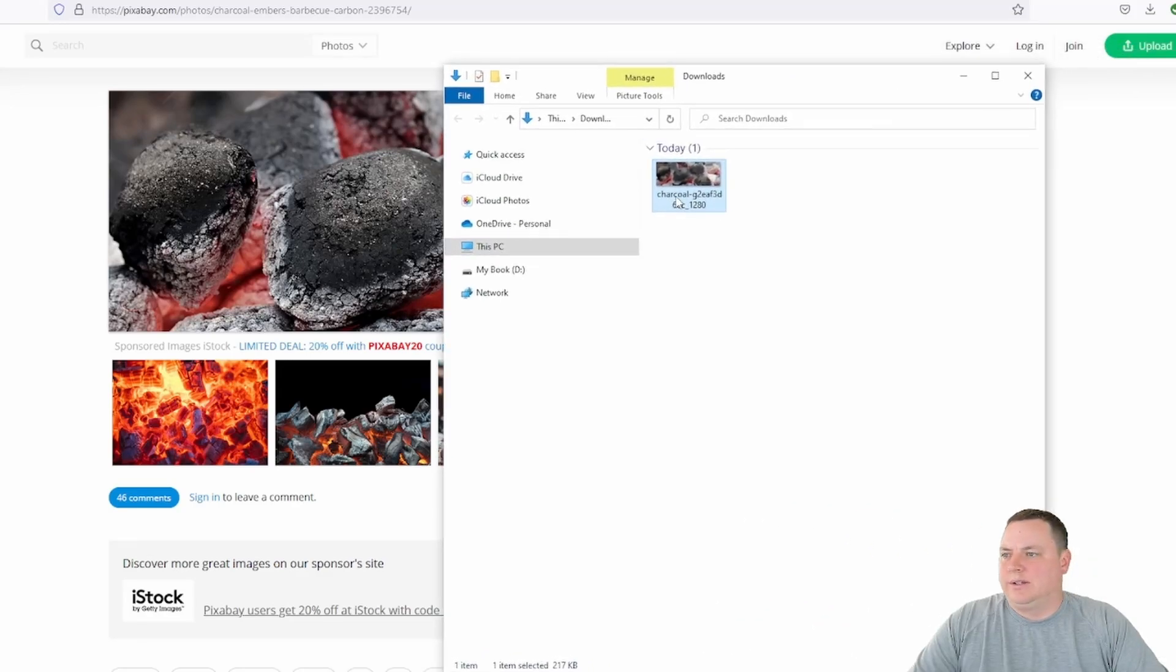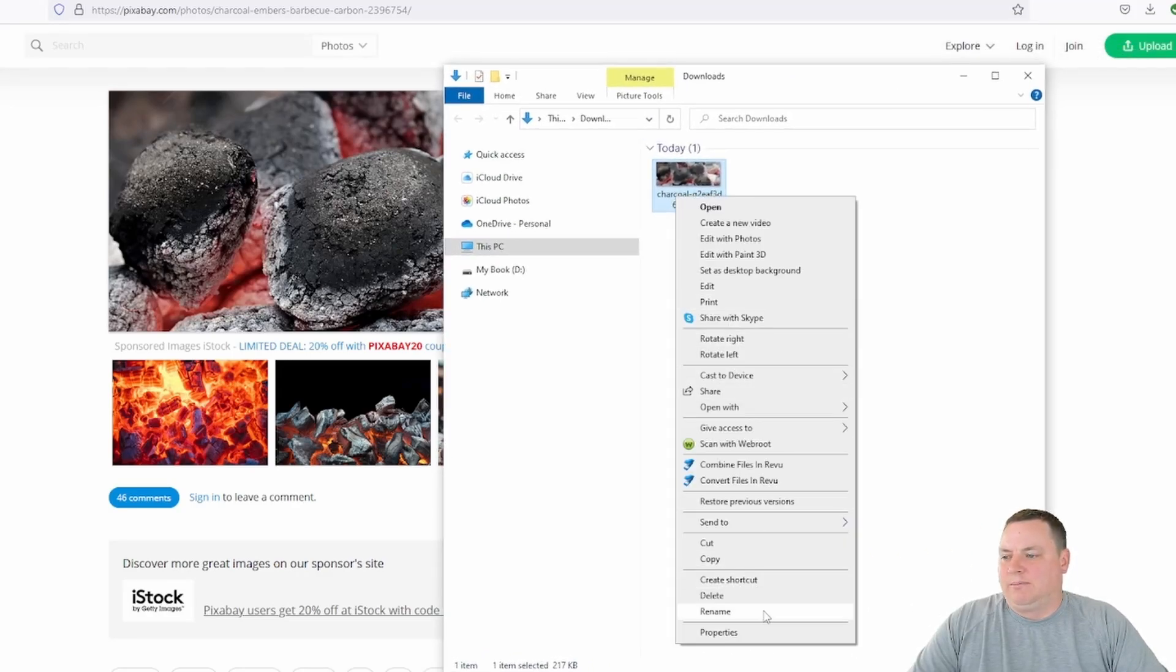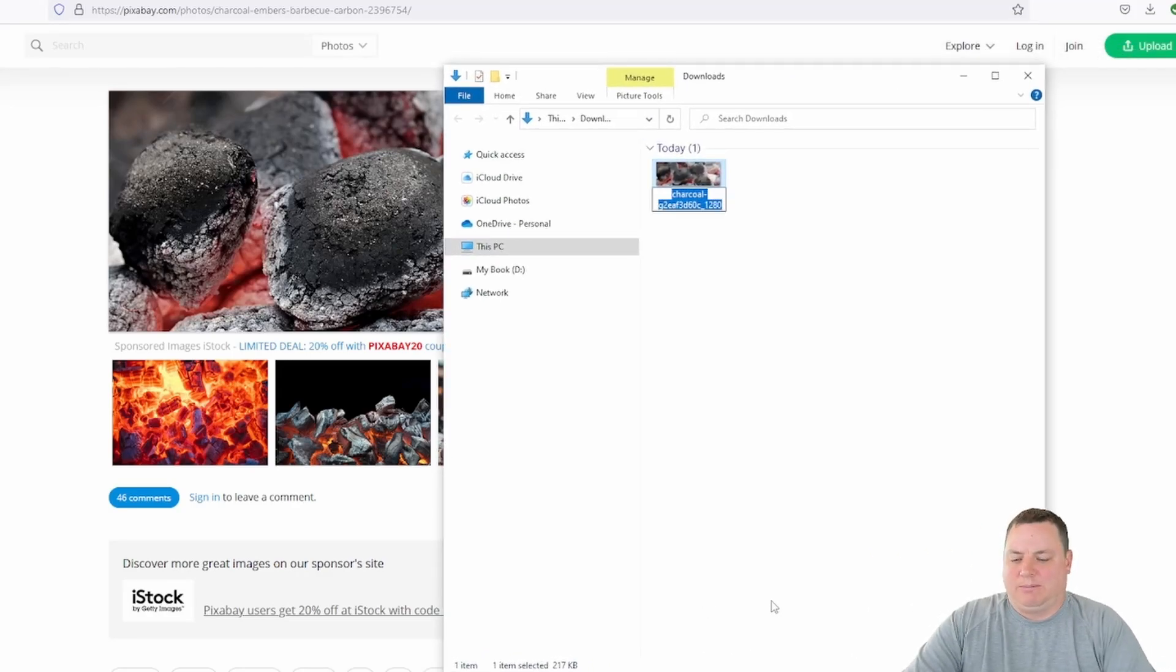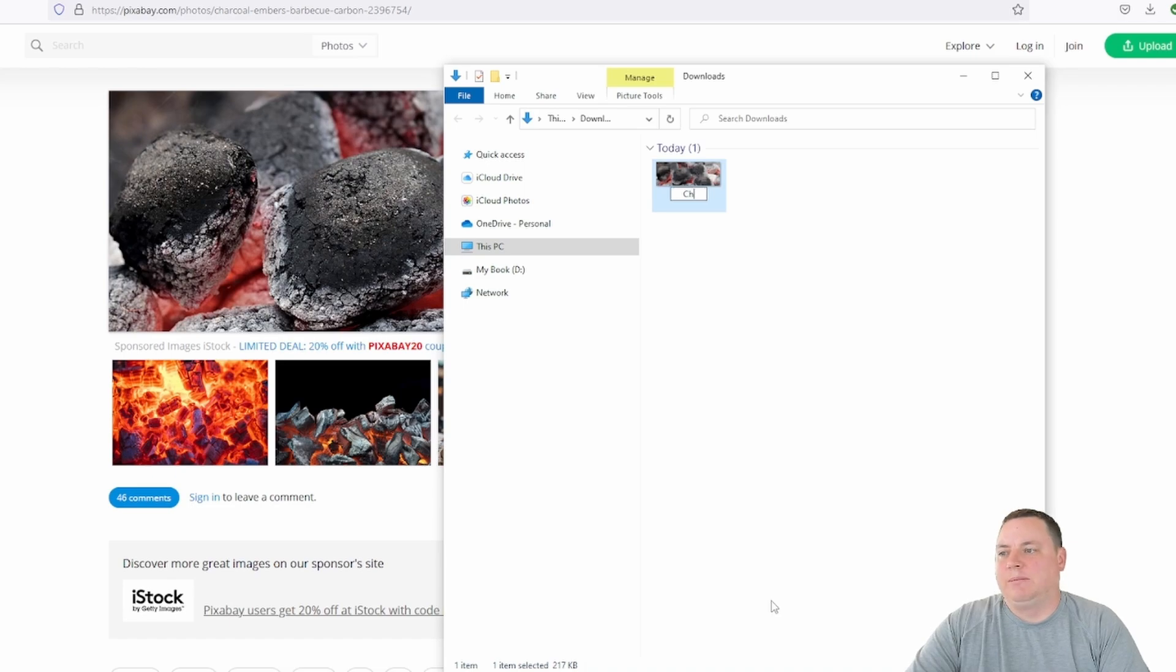All right, and here it is. You want the name of something descriptive, make sure it's not something basic like image one.